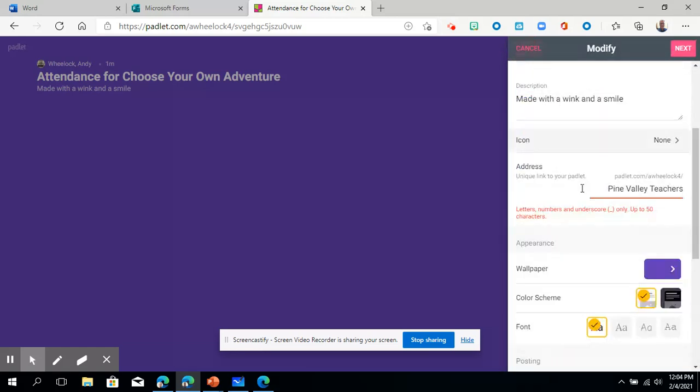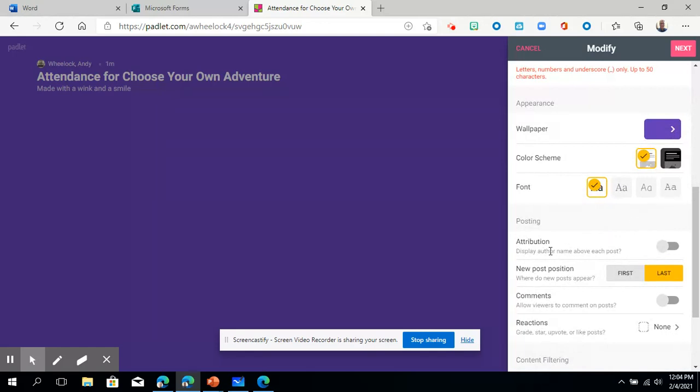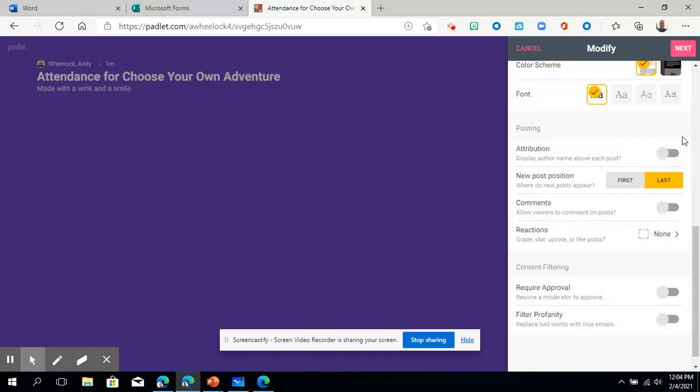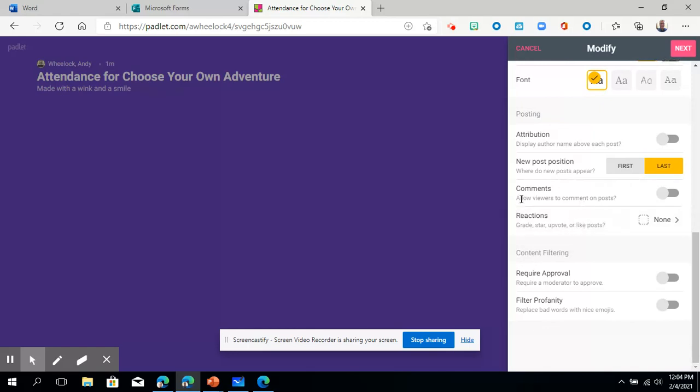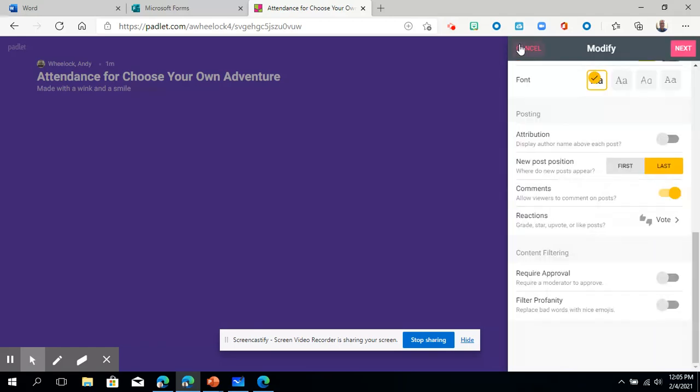Lots of different functionality as far as changing a background. You can do color scheme as far as making it darker. If other people want to use it, you can choose different fonts, attributions. So if you want to have the name of the person above, you can. I usually don't do that again, especially for students. There's lots of different options. Allow viewers to comment on posts, that's usually a good one. You can have reactions. So if people want to upvote, this is usually really good. So if students are posting comments or ideas, other people could upvote, meaning they could give it a thumbs up.